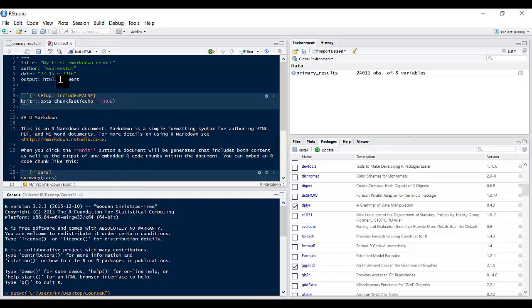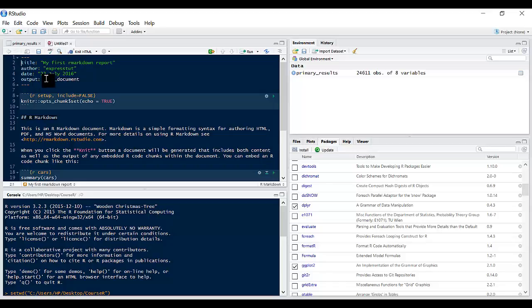So as you can see you've got title here my first R Markdown report, author, the date, the output format is HTML underscore document. If you want other formats you can change this, I'll show you later on.